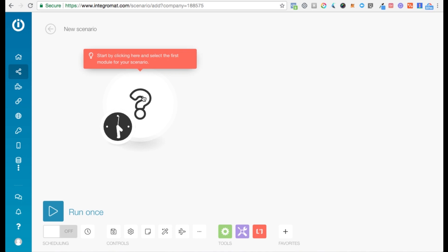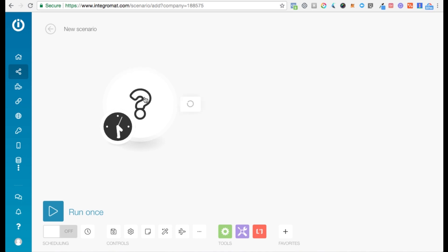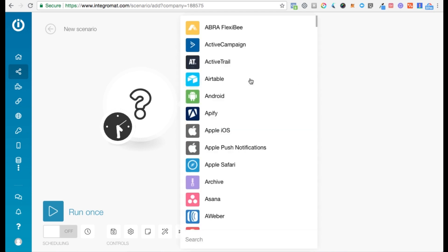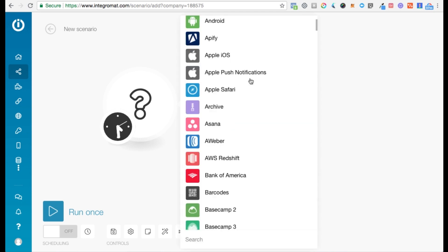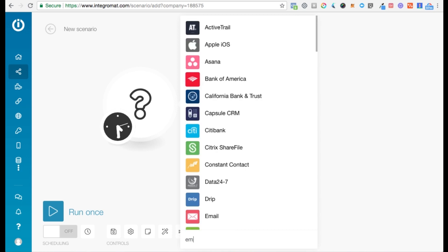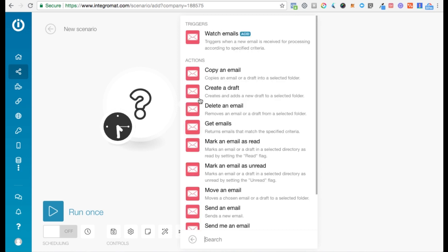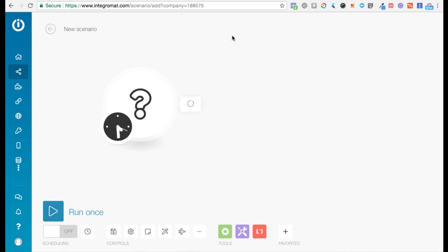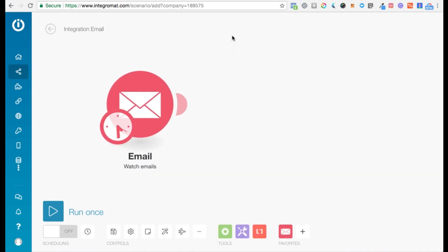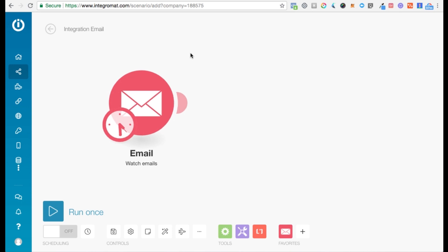Typically a scenario begins with a trigger. You first need to click on this big question mark here, and it'll load all the services that Integromat supports. Let's say you want to start with emails — we want to watch emails in a particular inbox. So we select this trigger, Watch Emails, which will trigger the scenario every time you receive an email in a particular inbox.